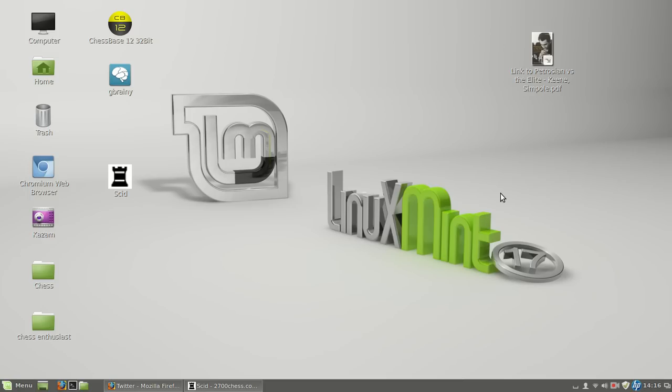Hi folks, how are you doing? In this unusual video I wanted to share with you my thoughts, ideas and doubts about what's been happening to my chess software and to my laptop lately.